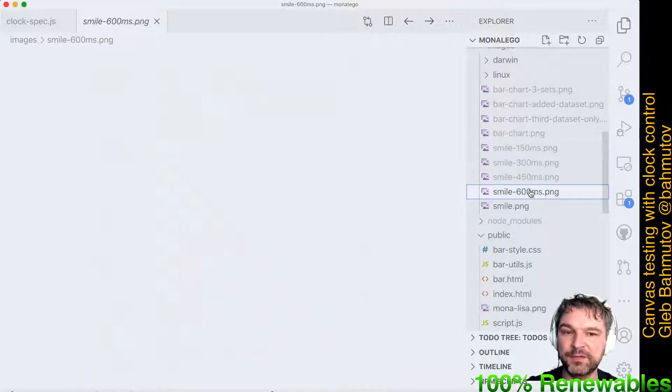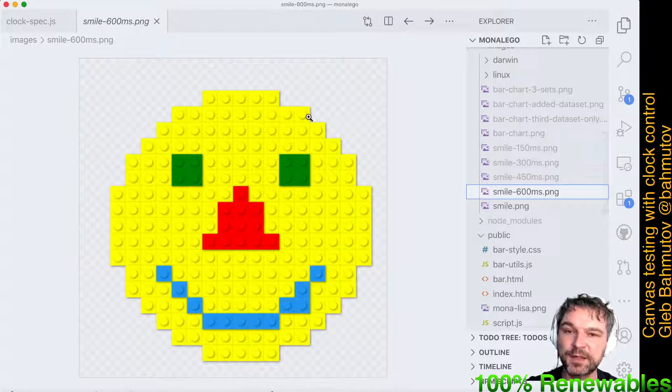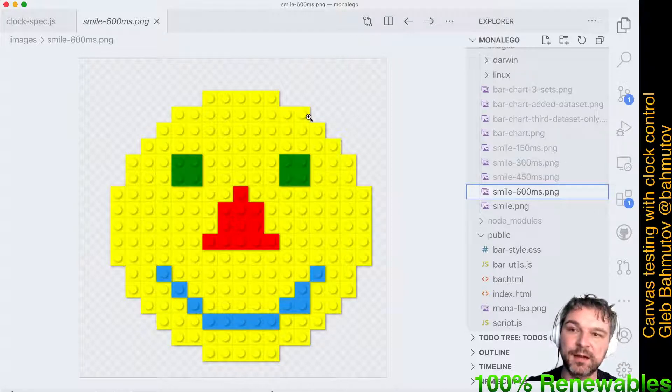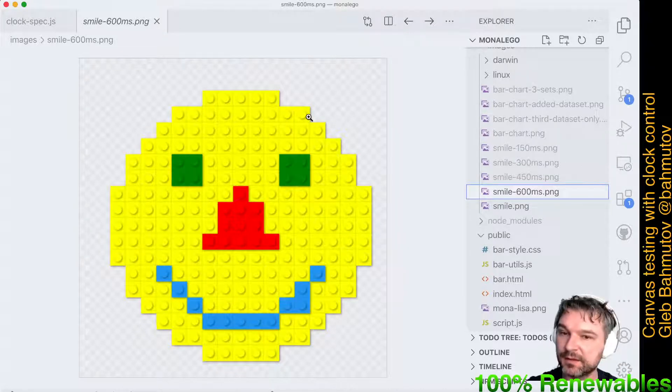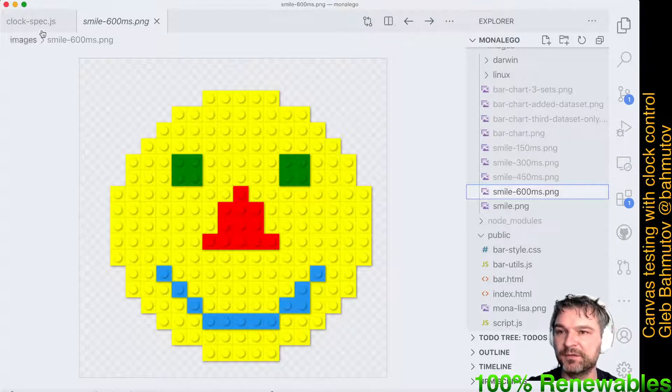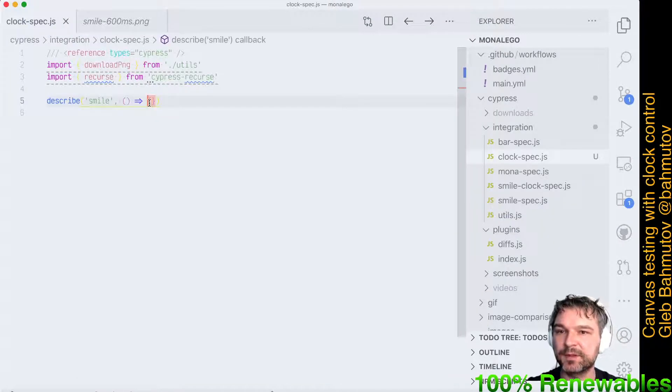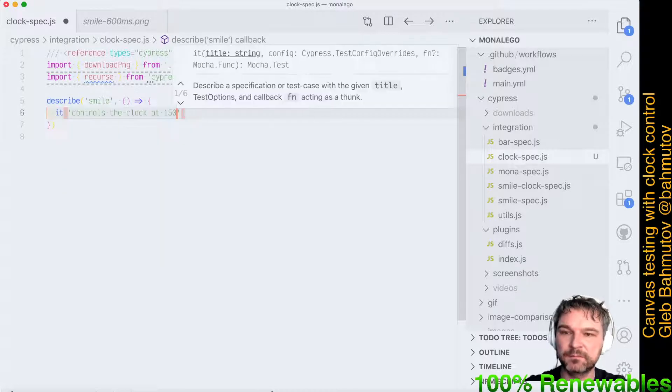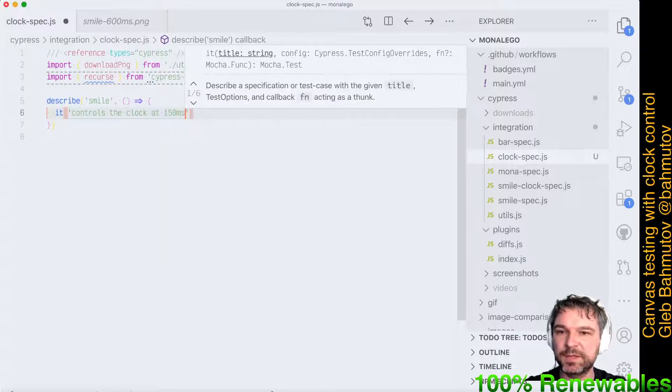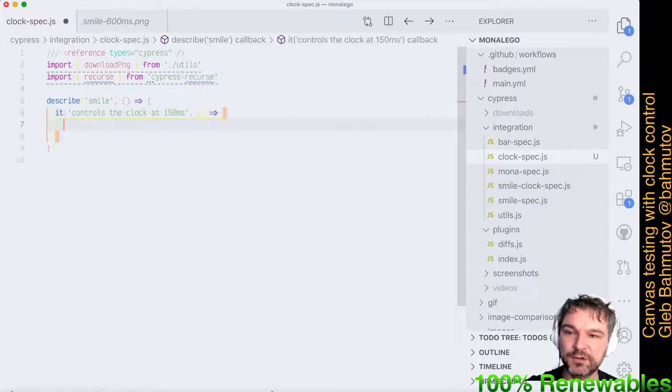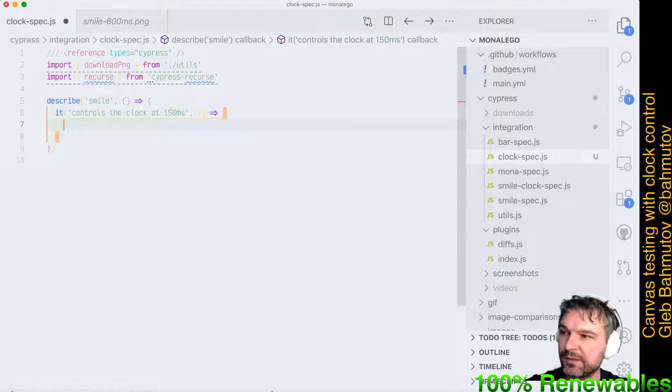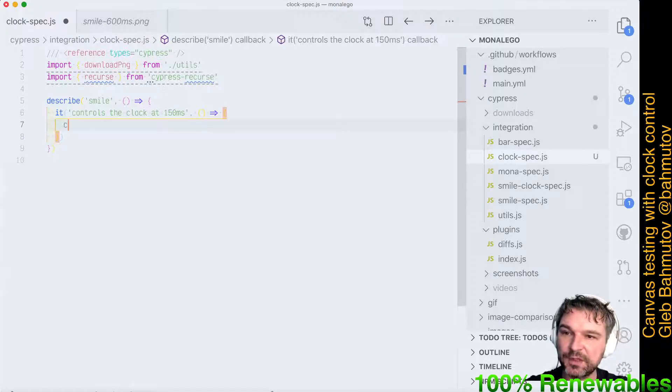Because then it would quickly flip to the 600. So what I have to do is control the clock from my spec file, freeze it, and then manually advance it by 150 milliseconds. Let's do it. I'll name the test 'at 150 milliseconds'. We want to control the clock, which means the first thing we want to do